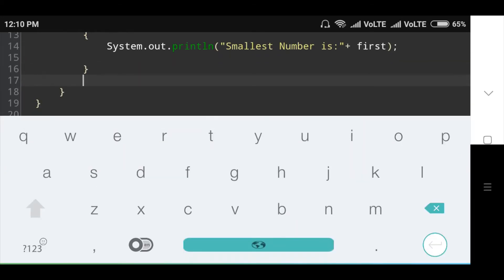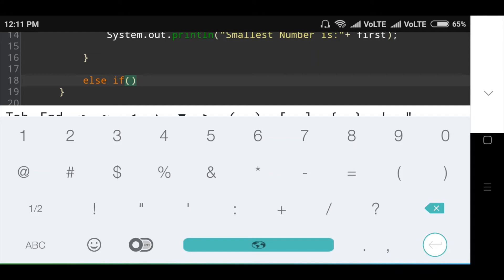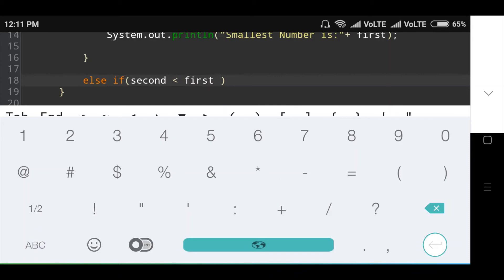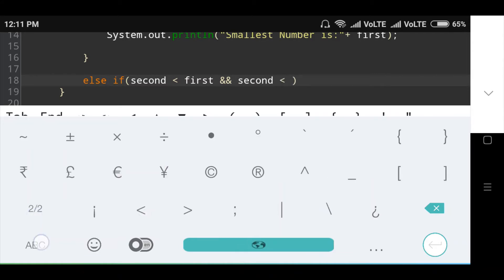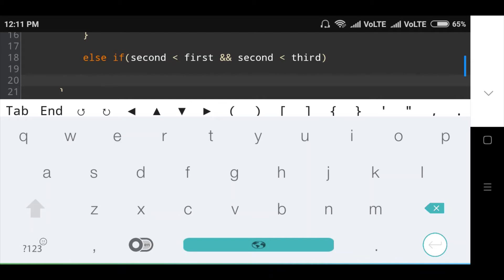Then the next condition: else if second is less than first and second is less than third. Here the second if condition checks whether the second number is smaller than both the first number and the third number — then the second number is the smallest and is printed. Otherwise the third number is printed.